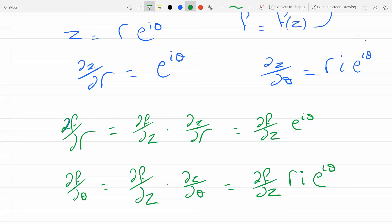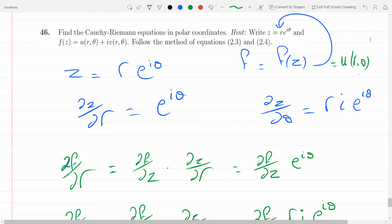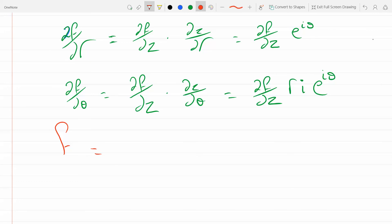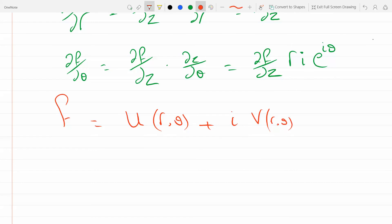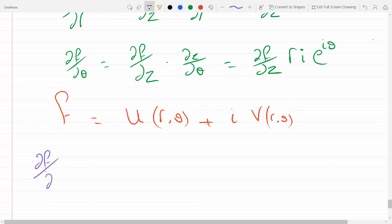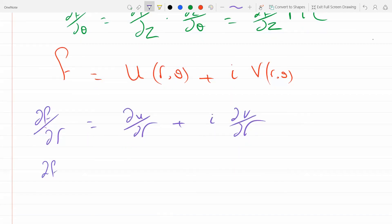Now, f(z) is a complex function, which means it equals u(r, θ) + iv(r, θ). That's what a complex function is. So the partial derivatives tell us that df/dr = du/dr + i·dv/dr, and df/dθ = du/dθ + i·dv/dθ.